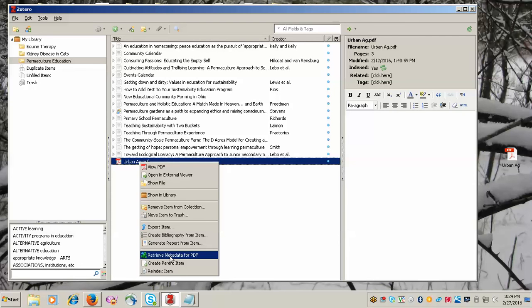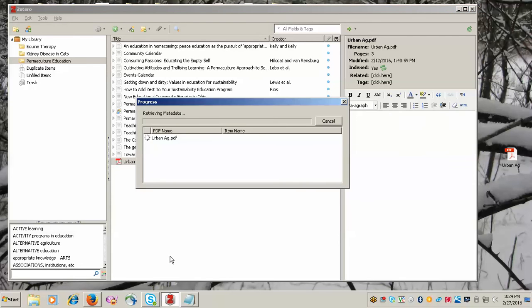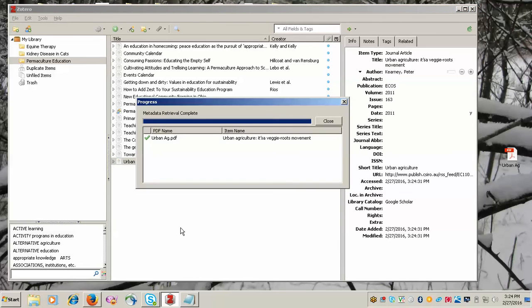Once you click on that, it will go ahead and search for the information. If you have not used this feature before, you may get a little box that comes up that tells you you need to connect the PDF indexing tool. So you should go ahead and follow the steps for that.